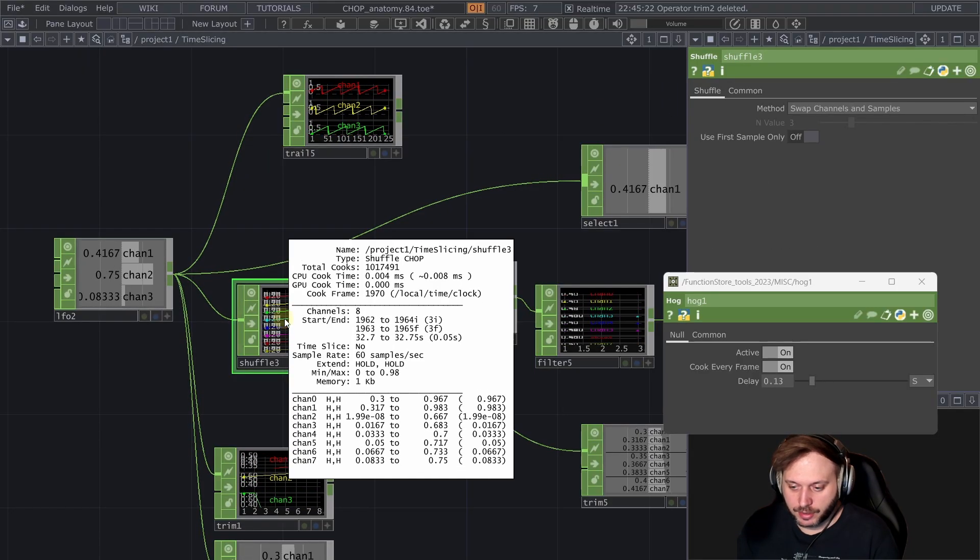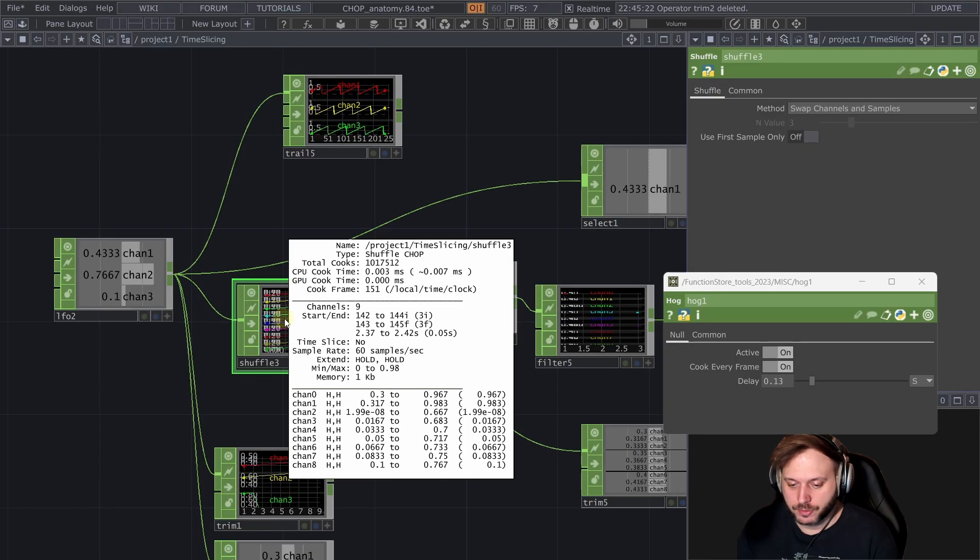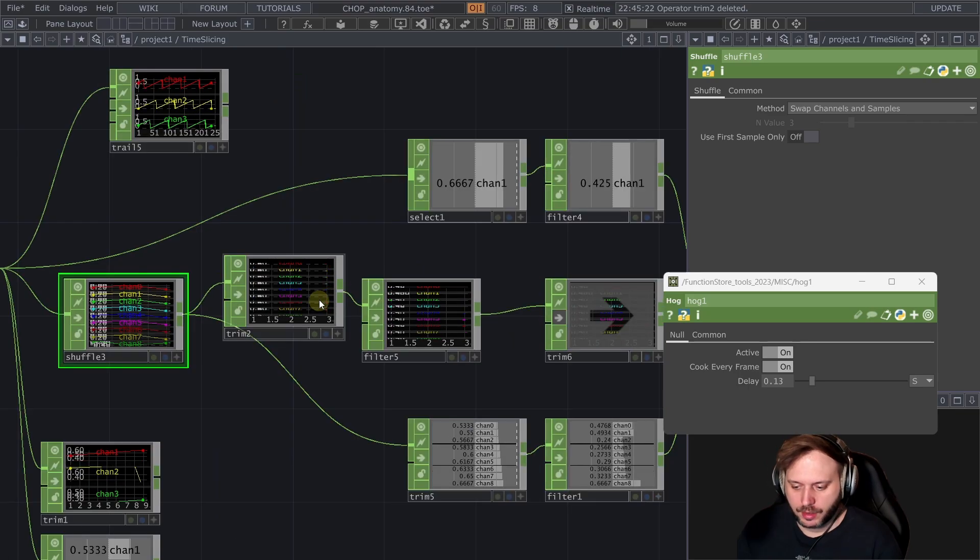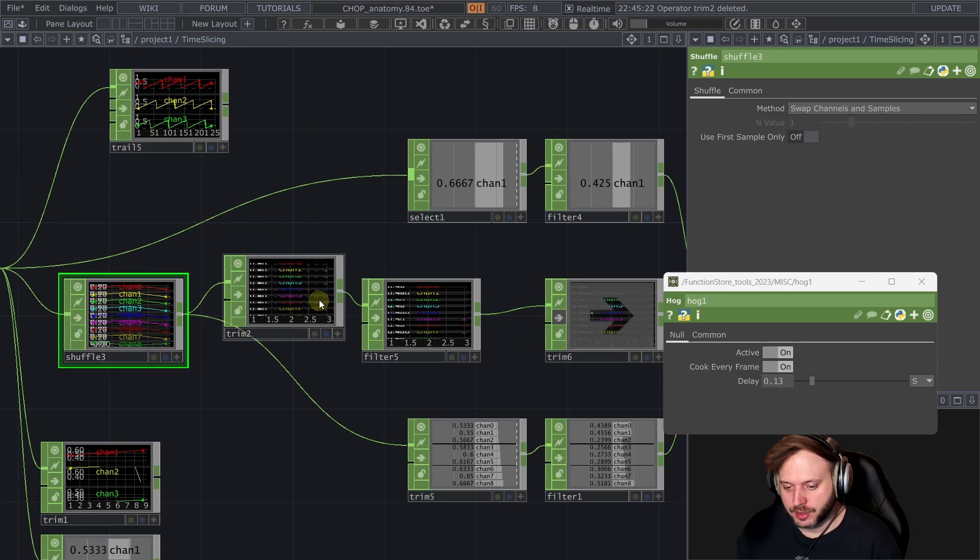And when we eventually for whatever reason shuffle that into a multi sample chop then all those extra hidden samples get shuffled into extra chop channels. Which as you can see can cause a lot of issues.